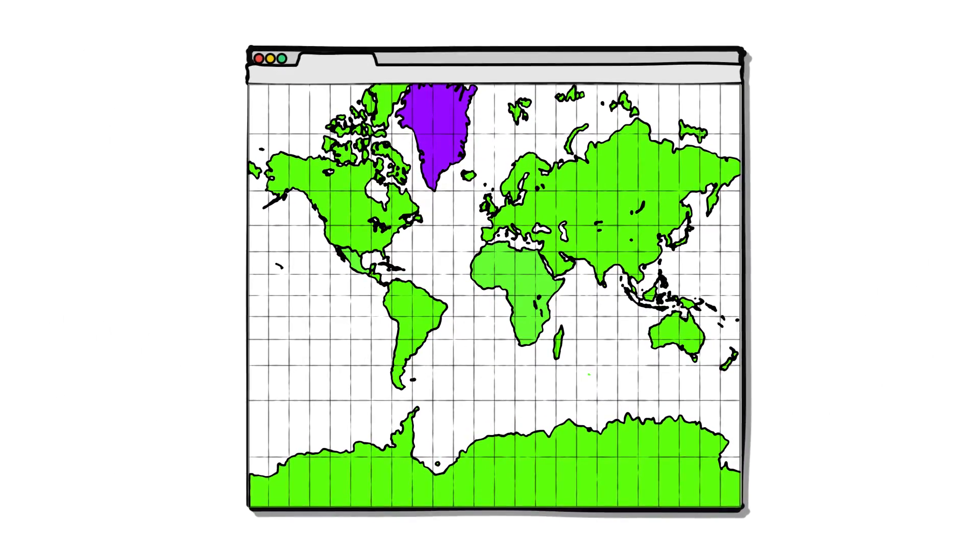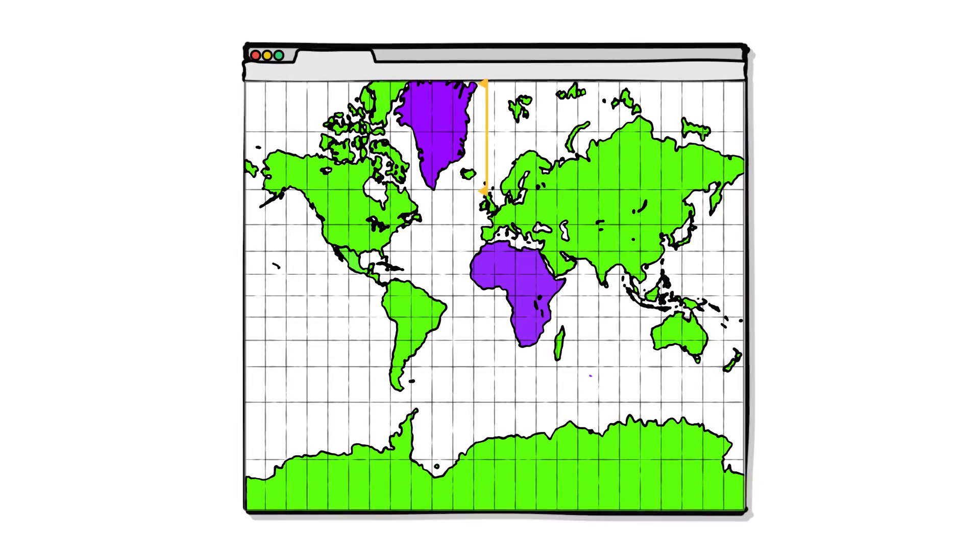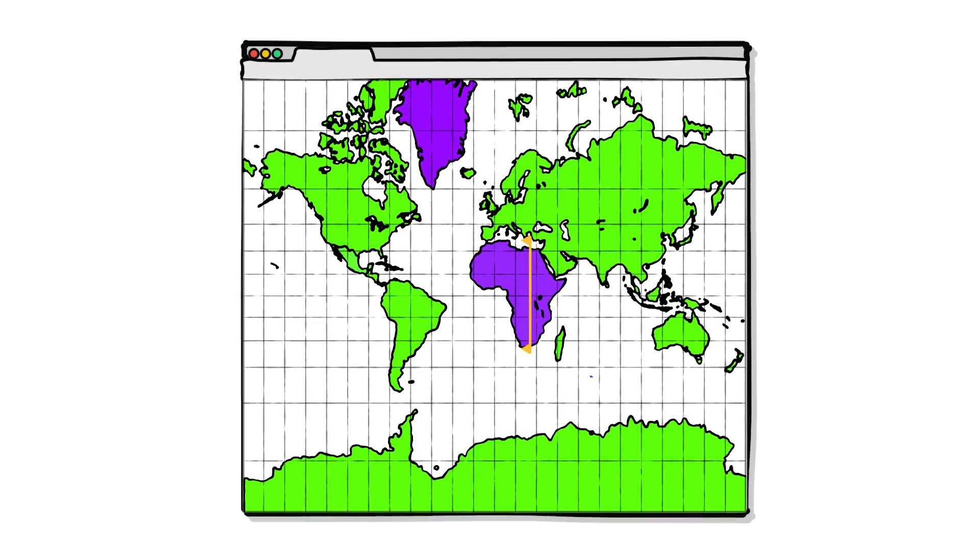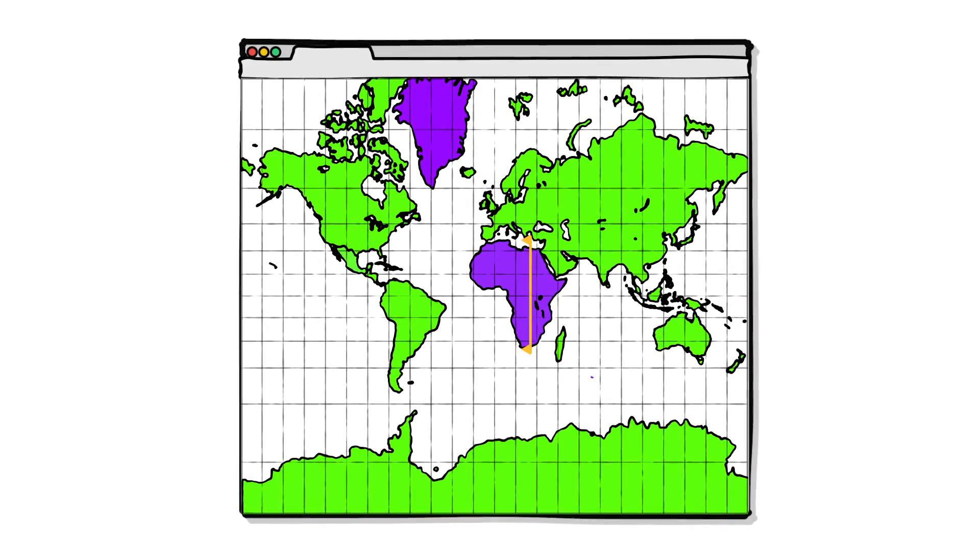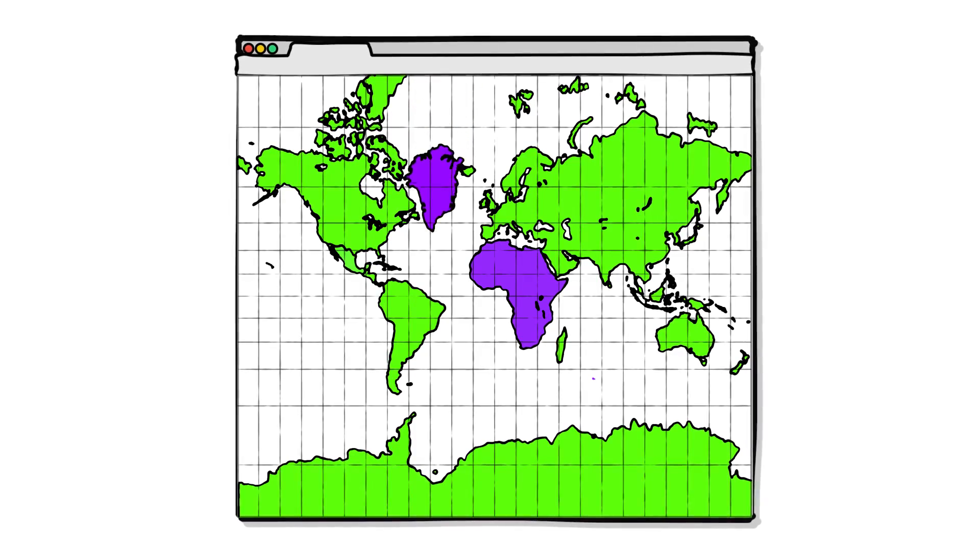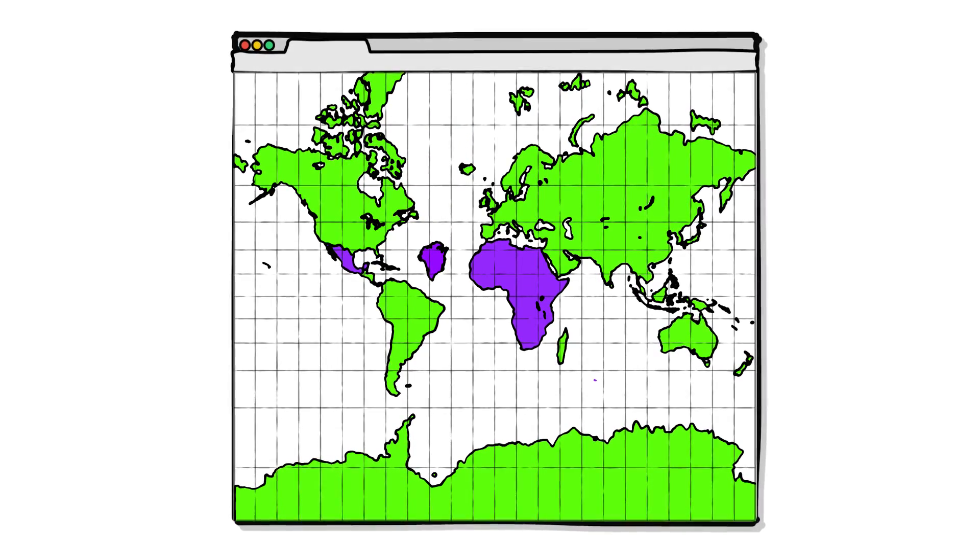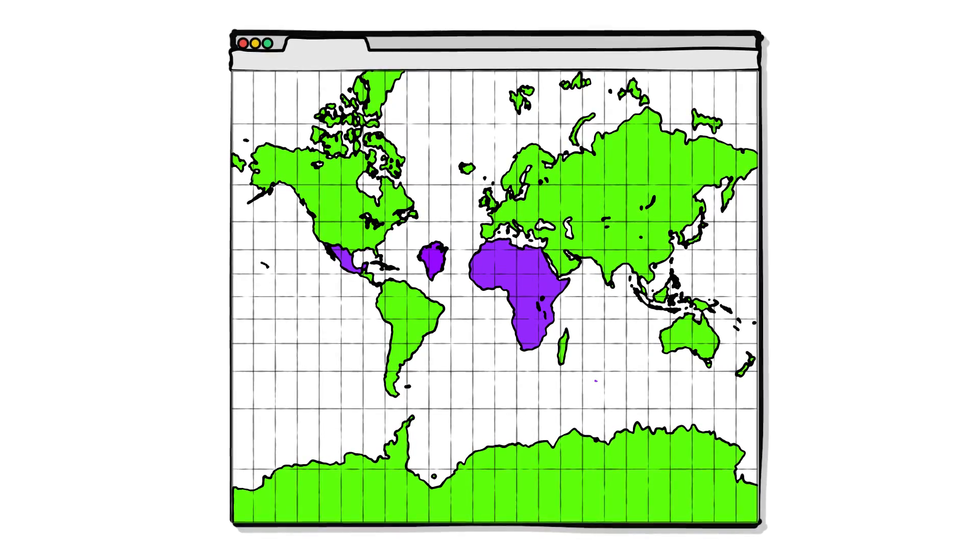Greenland is not the size of Africa. It only looks that way because it is near the pole. If we moved it to the equator, it would be closer in size to Mexico.